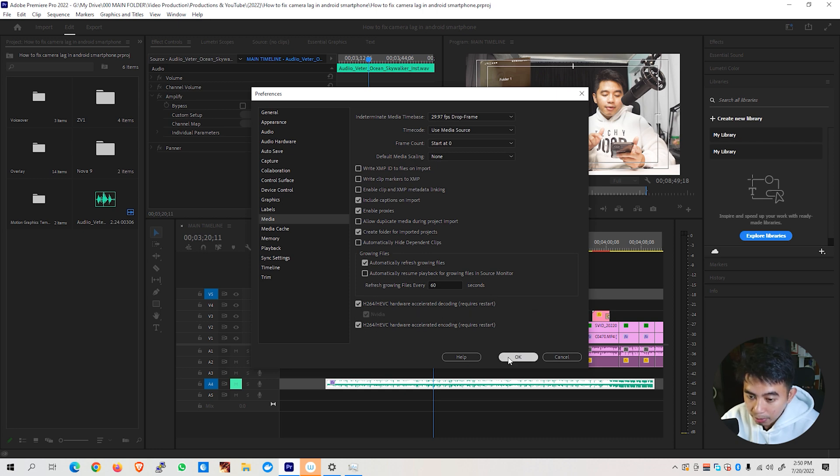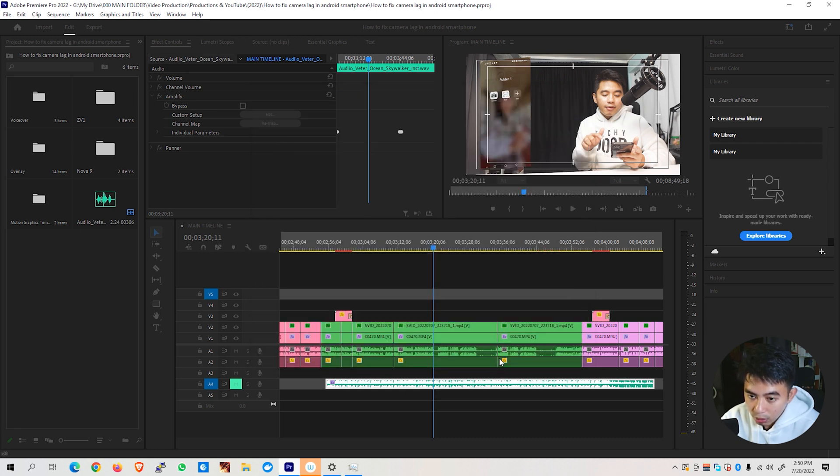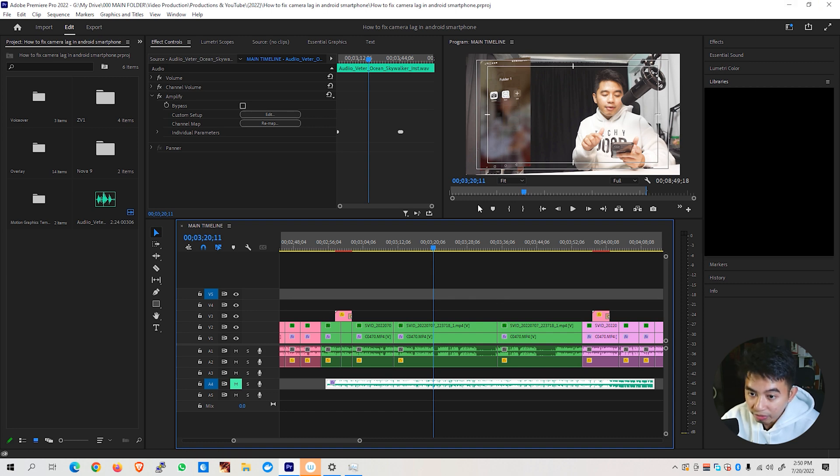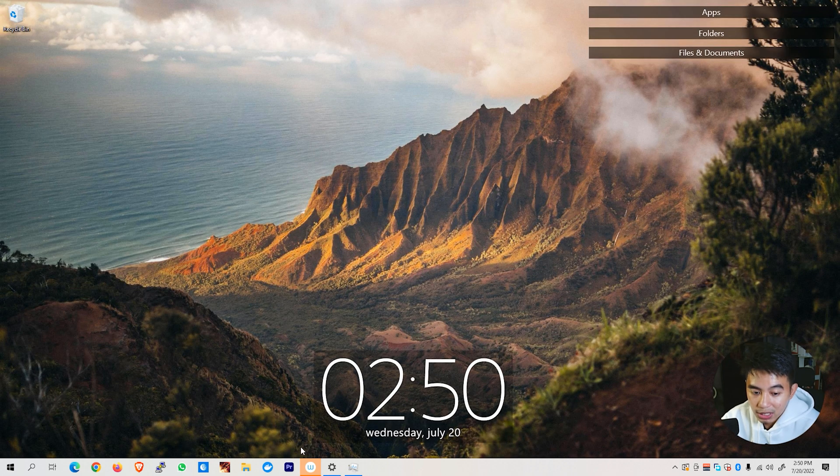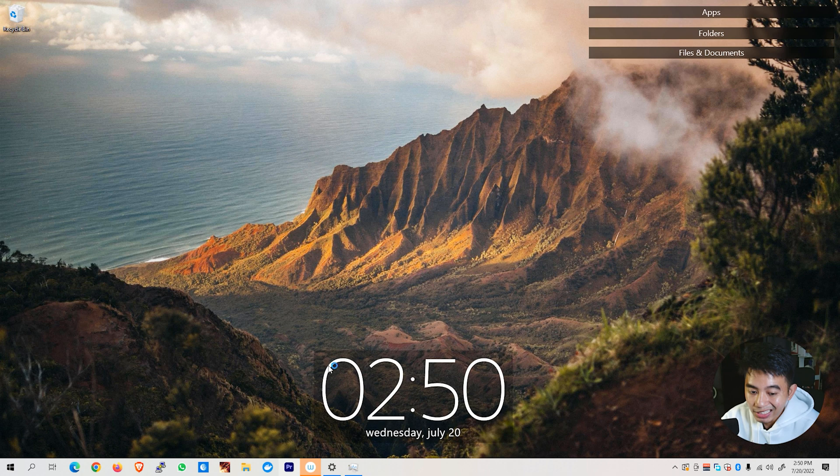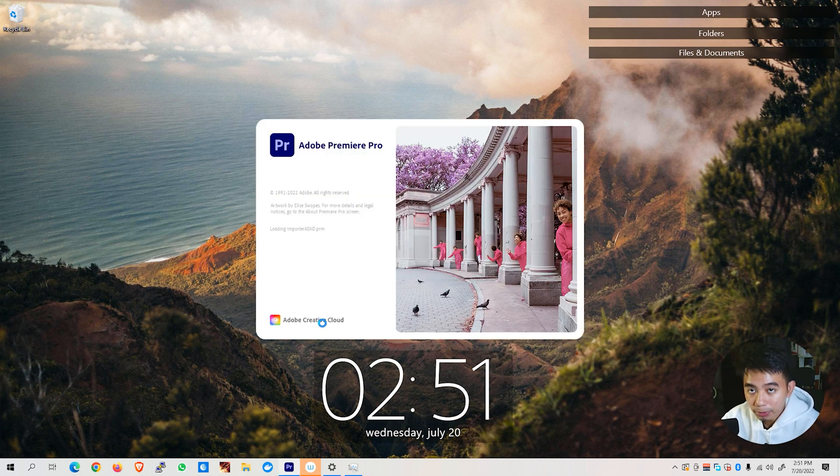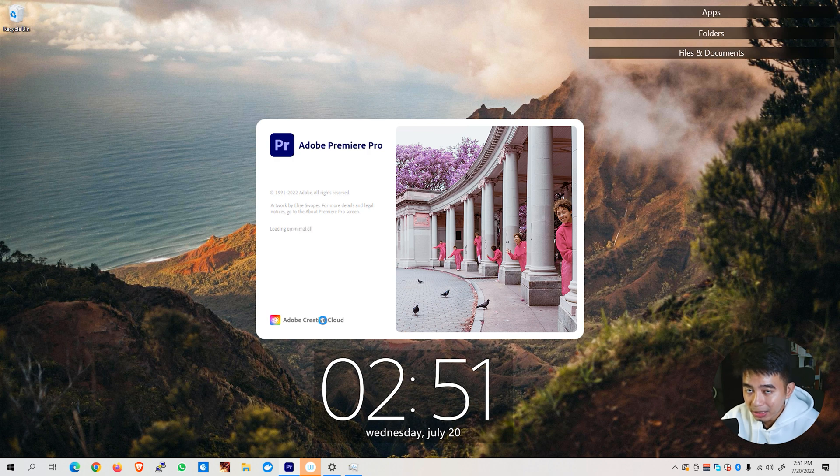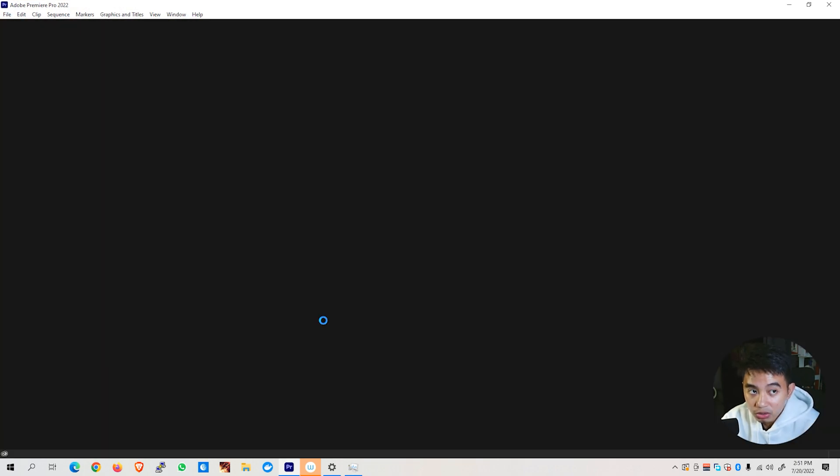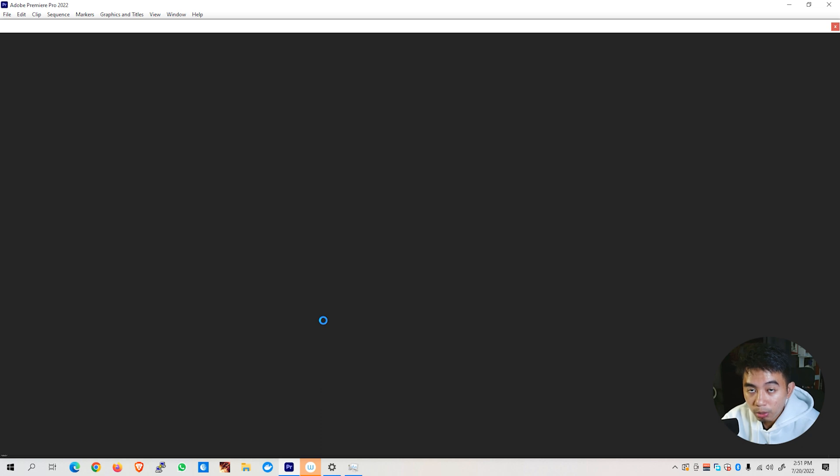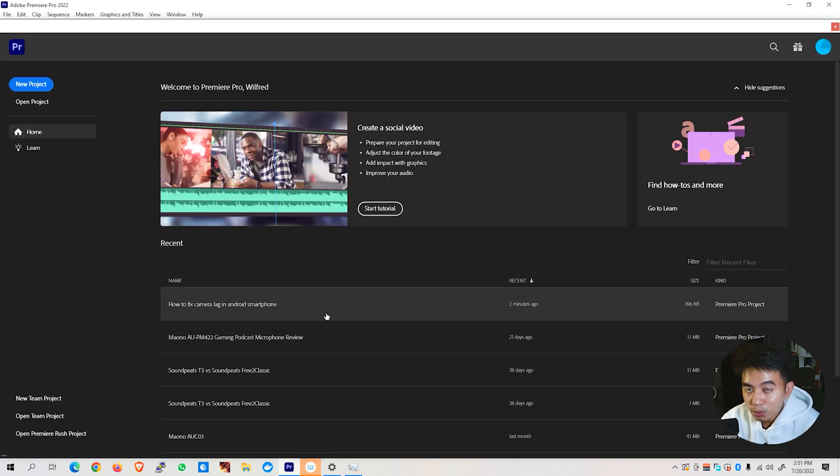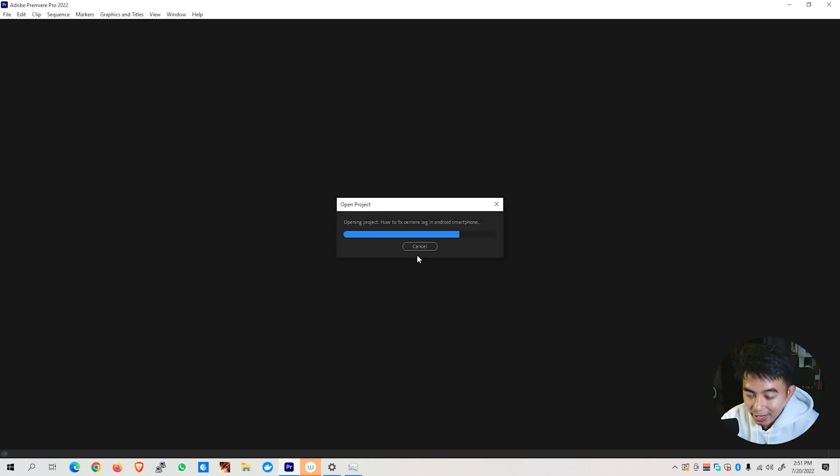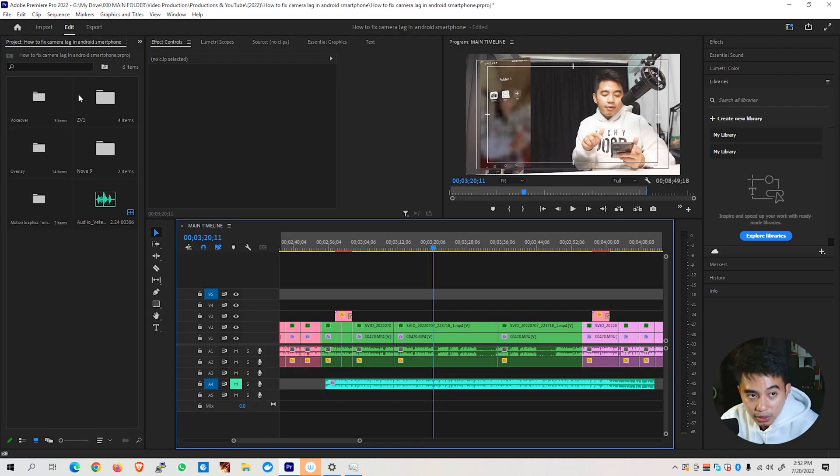So once done, hit the OK button and we'll have to restart our Adobe Premiere Pro app first. If you are not able to see that particular setting, you might probably have to have your Adobe Premiere Pro licensed as that particular feature might be restricted or not enabled on trial or unregistered Adobe Premiere Pro apps. So once we are able to reload our application, we can now go ahead and open up once again our project.